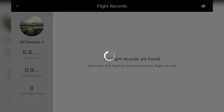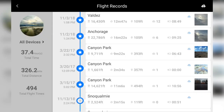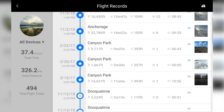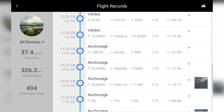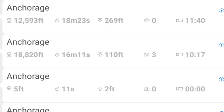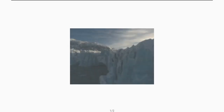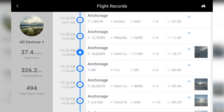Once we are in the mobile flight log viewer, we can see a list of all of our flight records. We can see the summary of any particular flight like distance traveled, flight time, the maximum elevation we reached, and how many photos and videos we captured. We can even see thumbnails from the images captured during the flight. You can also favorite the flight by tapping the star icon.